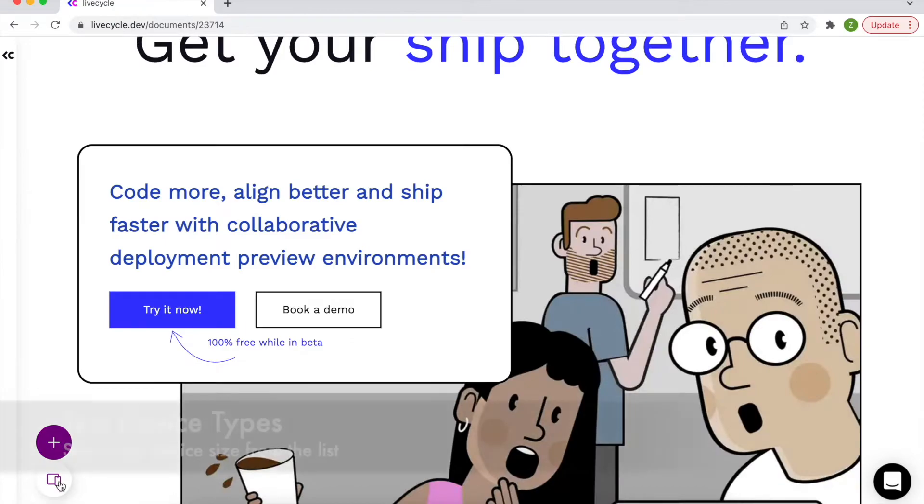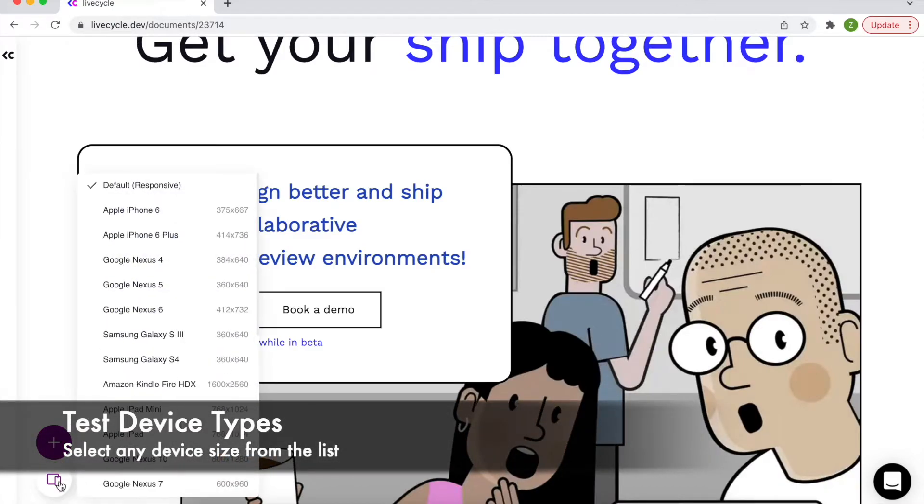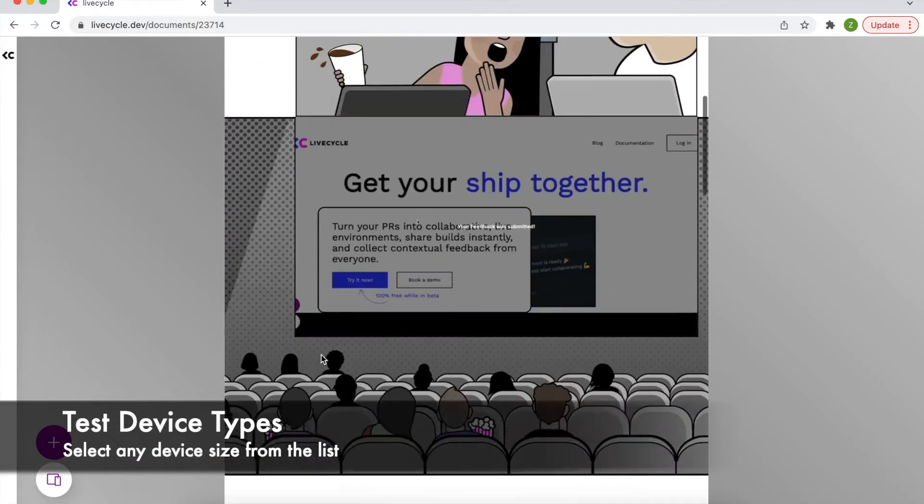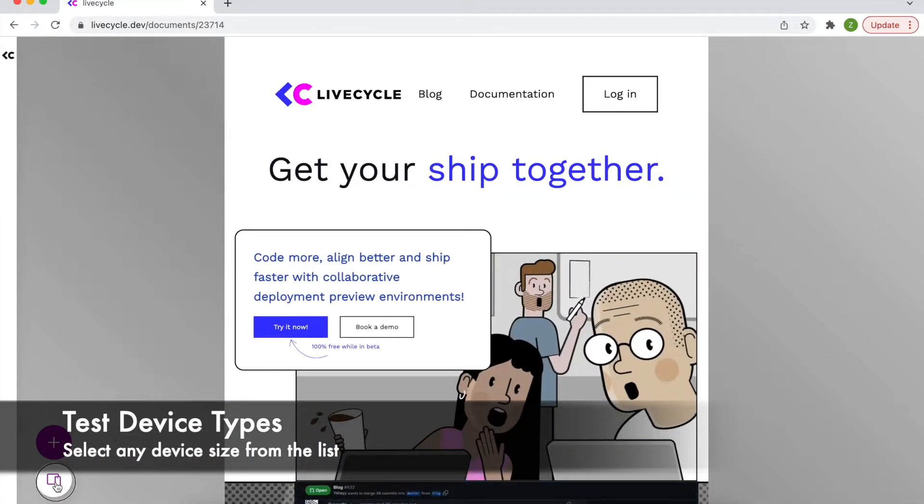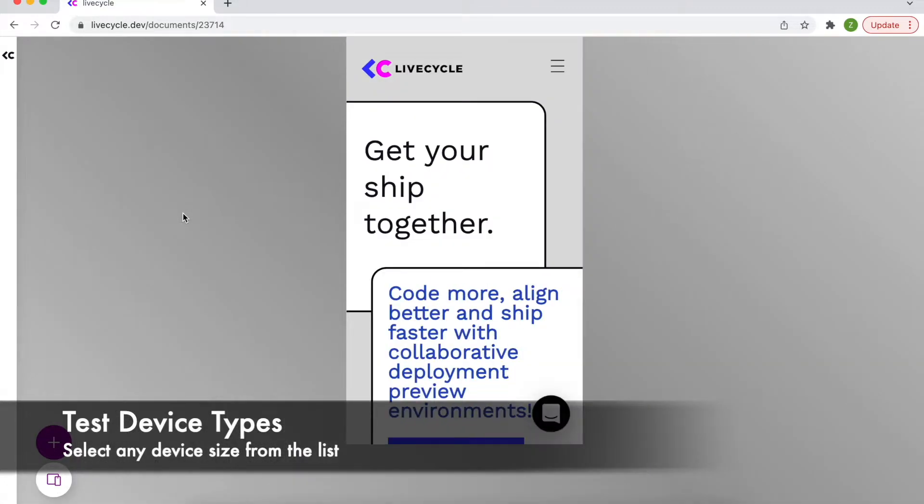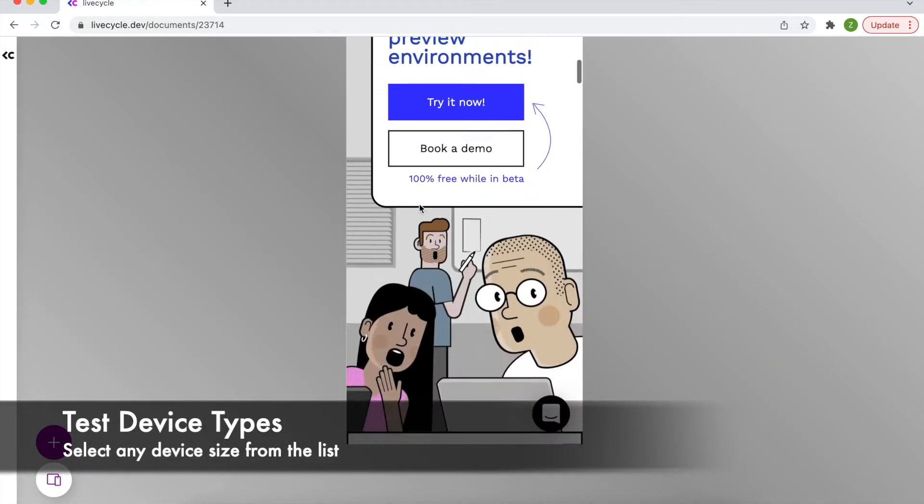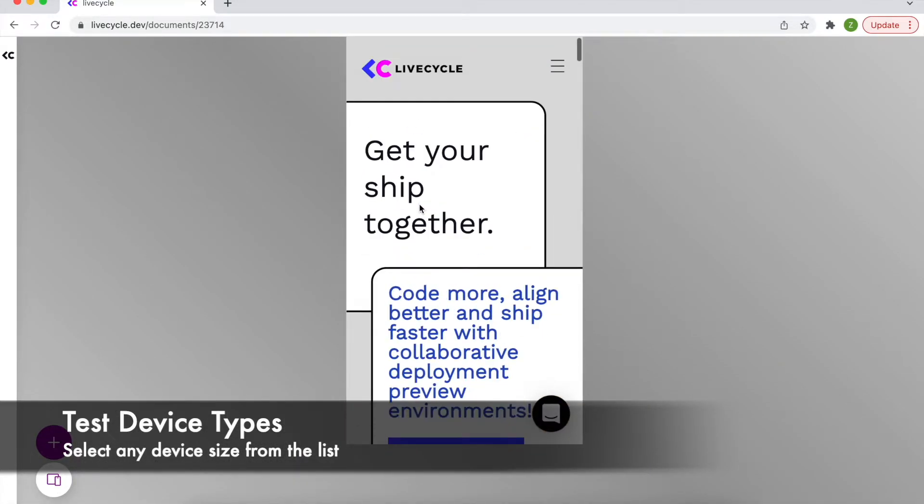And what if I'm on the QA team and I want to make sure that my app is fully responsive across multiple device types? I can do this with a click of a button using LiveCycle's device type tool.